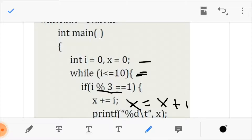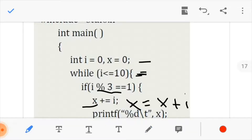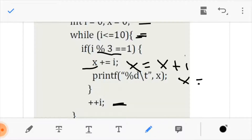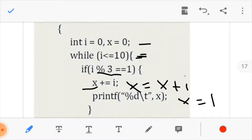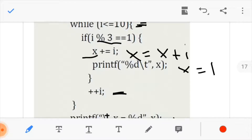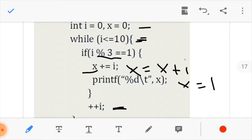We come here and realize that x was also initialized to 0. So we run x equals x plus i. Since x was 0 and i is now 1, x equals 0 plus 1, so our new value for x is 1. We go back to the while loop, increment i. Now i has been increased to 2.